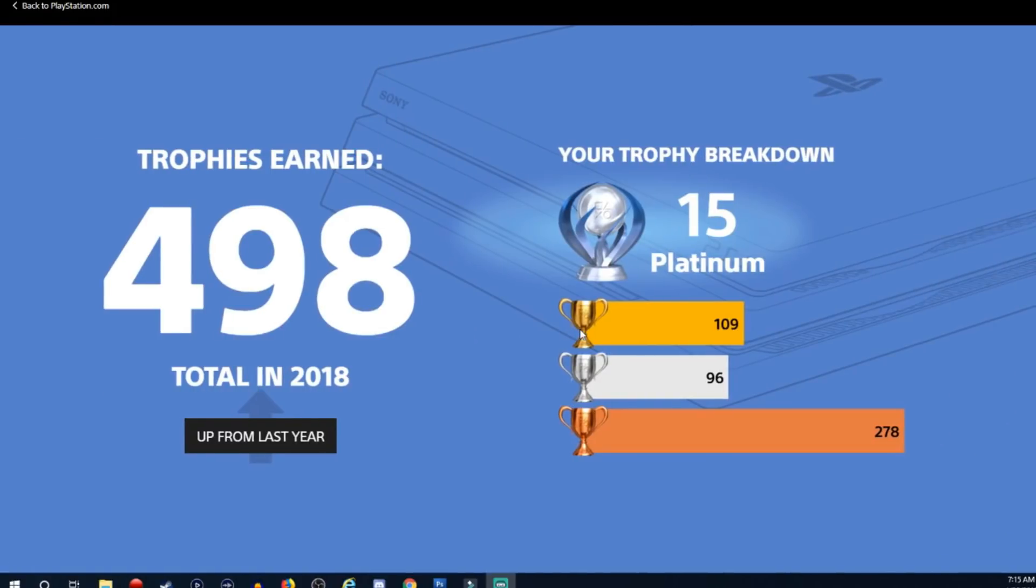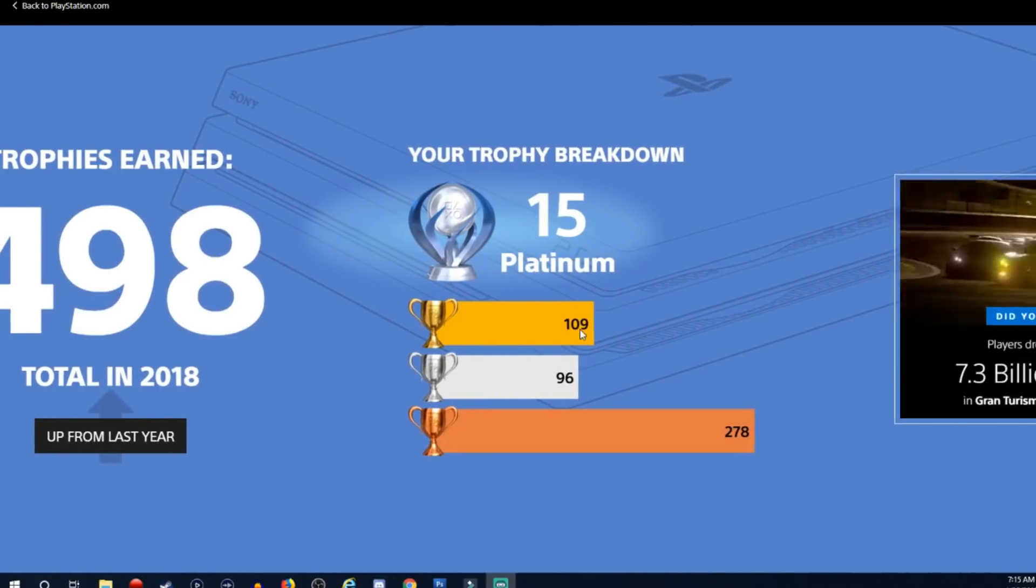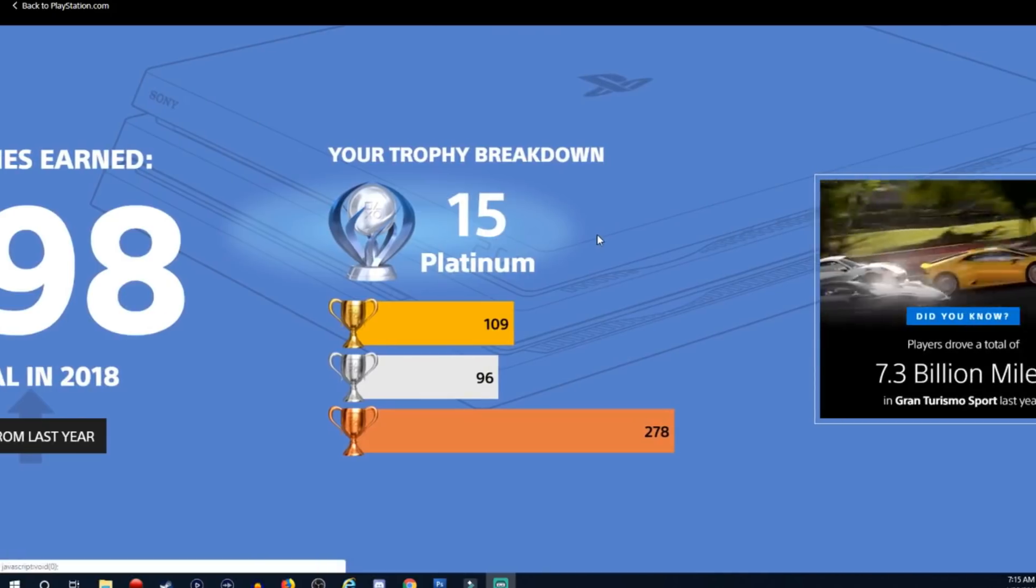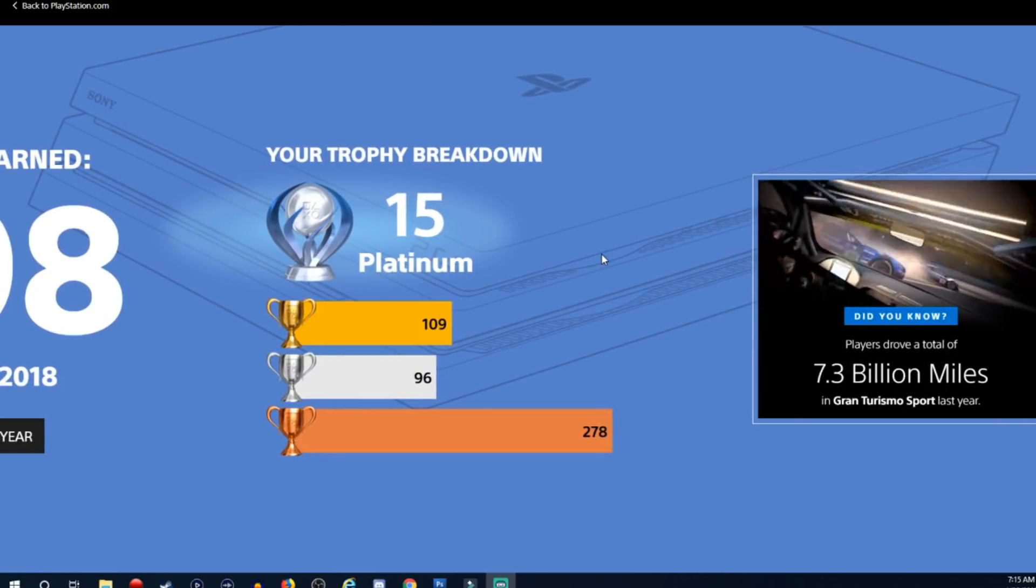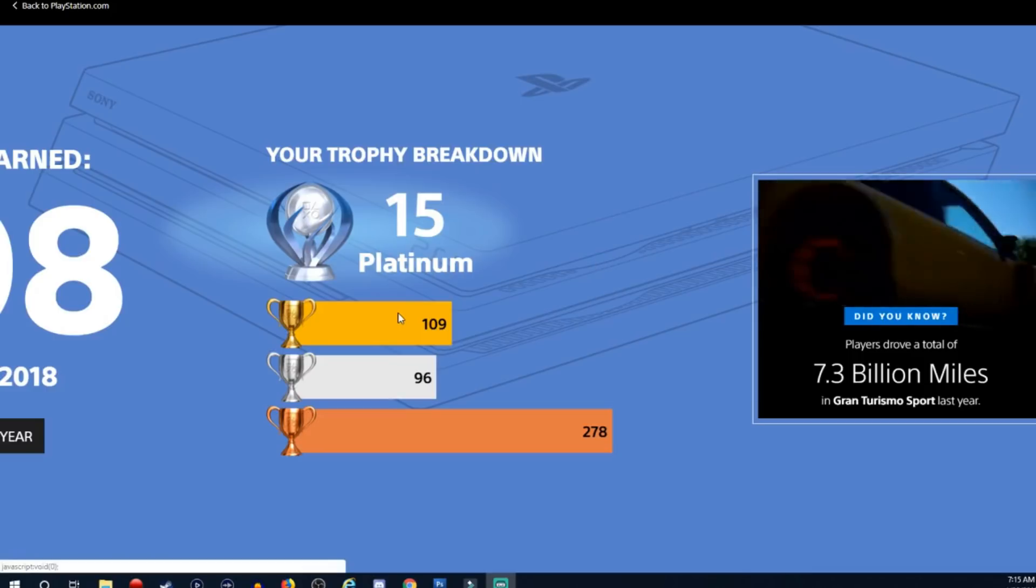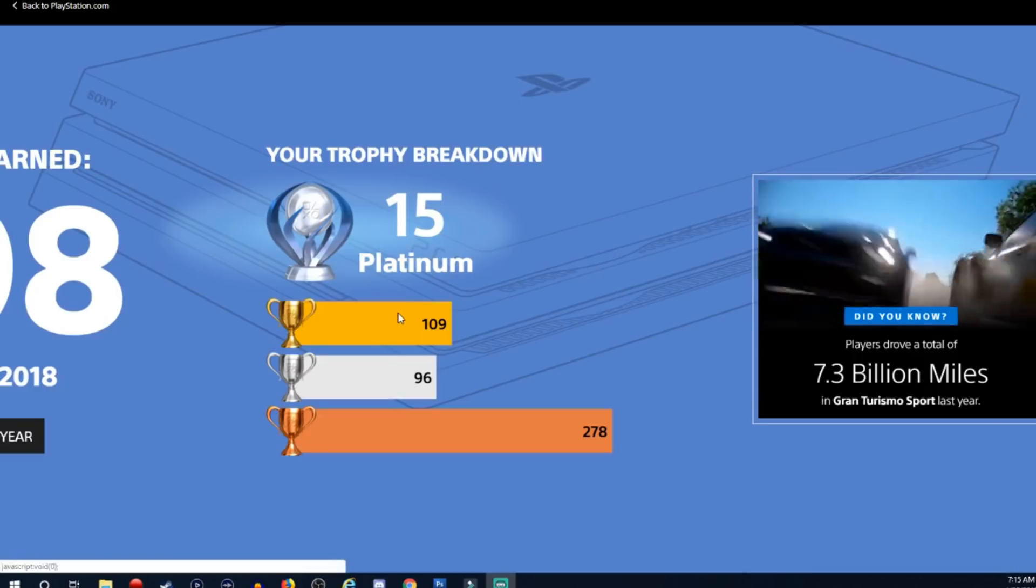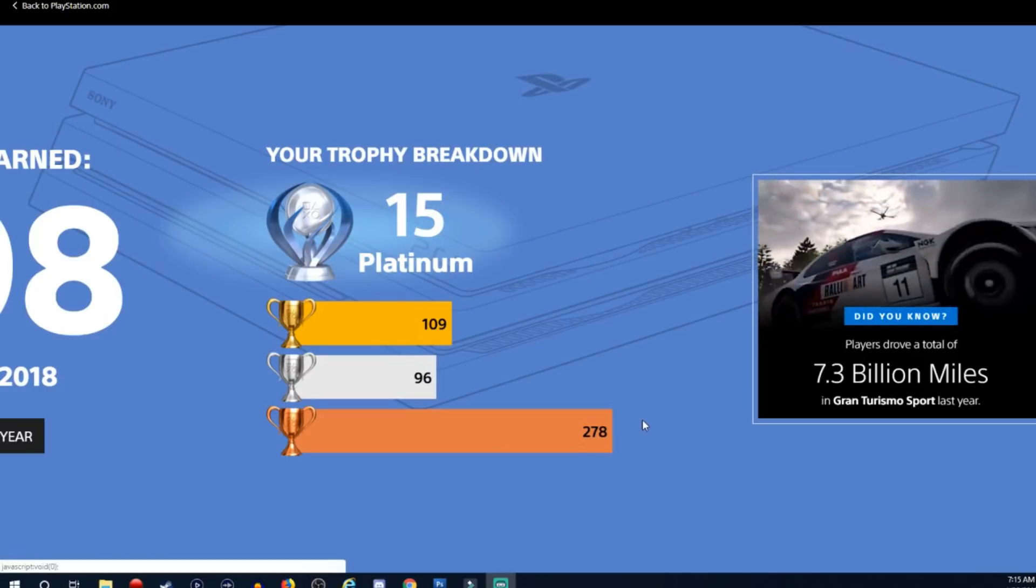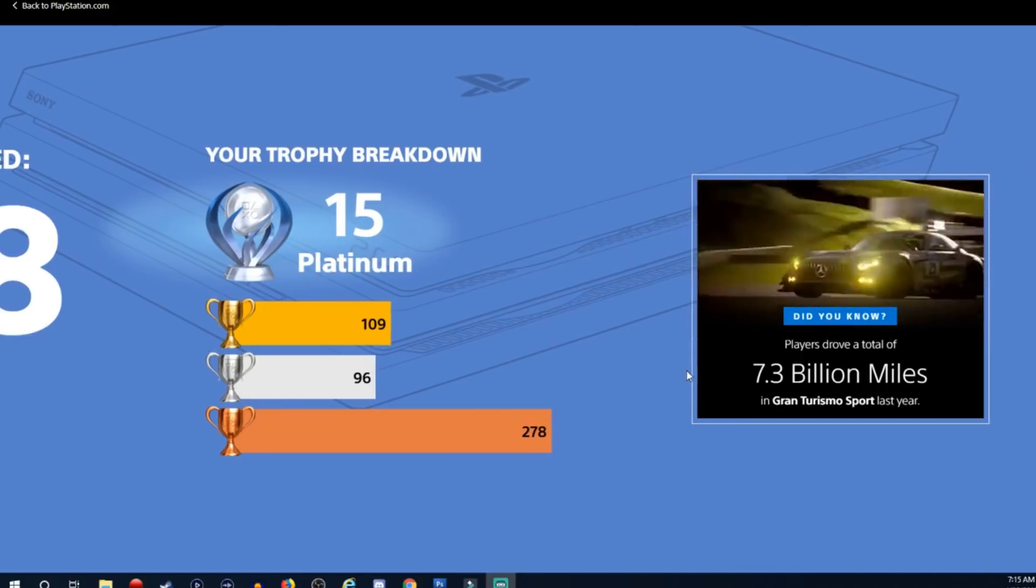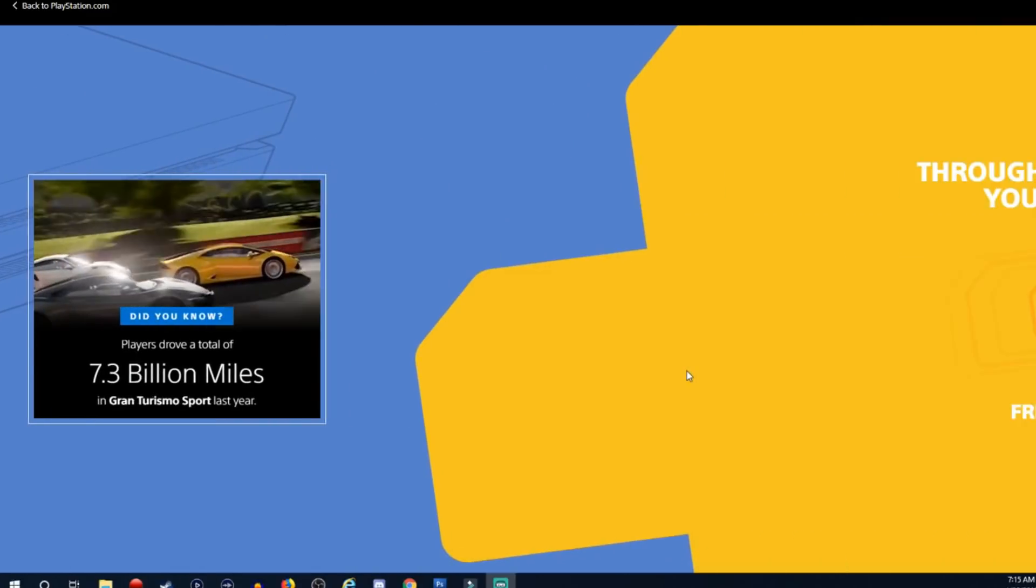It's up from last year. Well let's see, we got 15 platinums last year, not bad Mark. Pat yourself on the back. 109 gold trophies, 96 silver, and 278 bronze. I'm sure some of you guys are going to blow me out of the water with it.